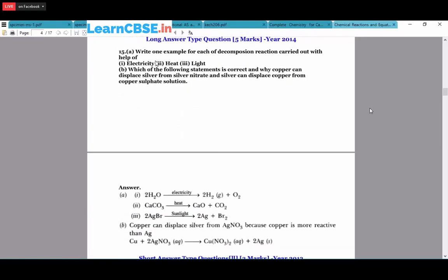Decomposition by electricity: 2H₂O → 2H₂ + O₂ (electrolysis of water). Decomposition by heat: CaCO₃ → CaO + CO₂ (thermal decomposition of calcium carbonate). Decomposition by light: 2AgBr + sunlight → 2Ag + Br₂ (silver atom is deposited and bromine vapor is released). Which statement is correct - copper can displace silver from silver nitrate or silver can displace copper from copper sulfate? Copper can displace silver because copper is more reactive than silver in the reactivity series.